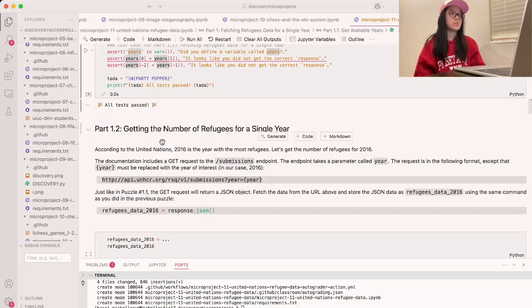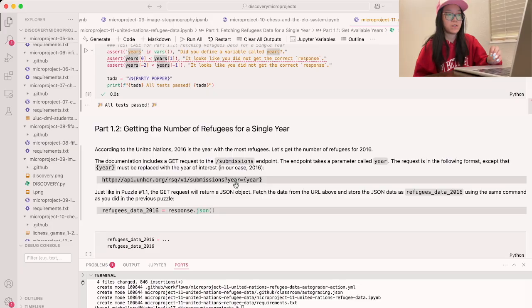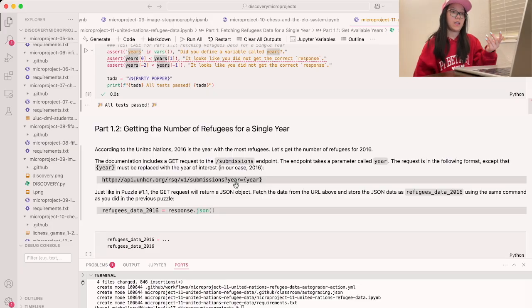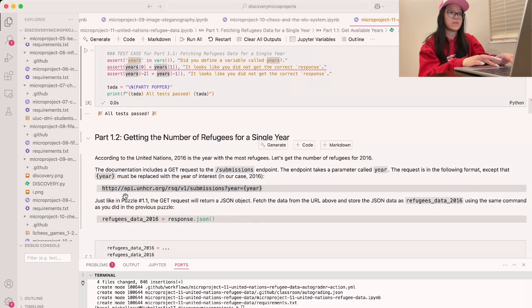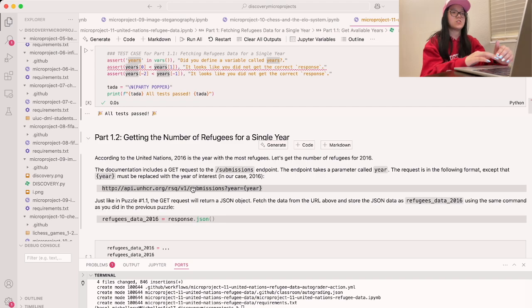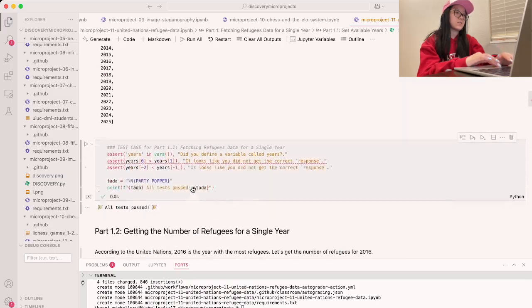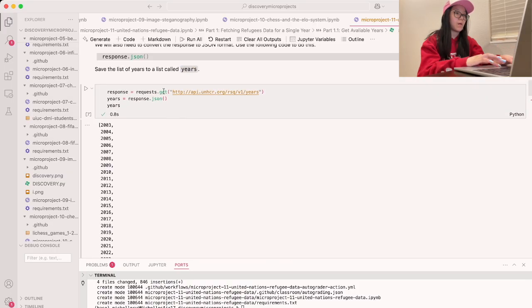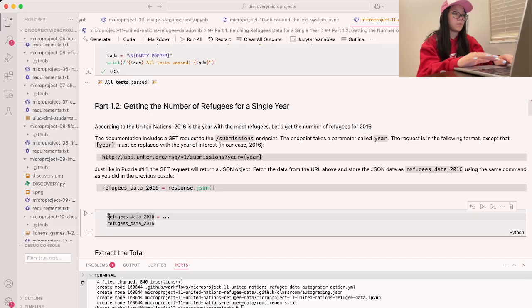To do that, we're going to do a GET request to the slash submissions endpoint. The URL takes in a specific year — you do year equals that year, and it'll get you the data from that year. Using similar code to part 1.1, we're going to do a GET request that returns a JSON object and store it into refugee_data_2016. I'll copy paste the previous code for reference.